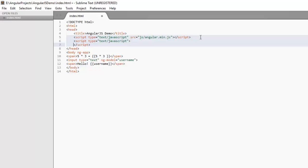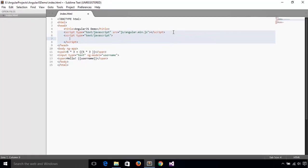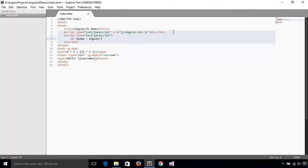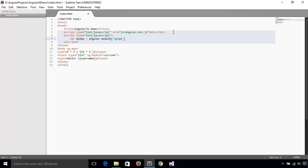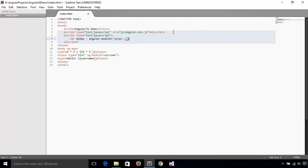So script and inside this tag, create a JavaScript variable where variable name will be myapp equals to Angular.module. Now the first parameter is the name of the module. So let's give it a name myapp. And the second parameter is the array of the dependencies. Here we can give the name of other modules in comma-separated way. Right now, this module doesn't depend on other modules. So I am passing an empty array.